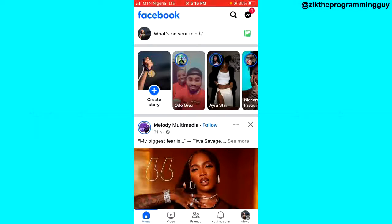The first step is to open your Facebook app and then click on the three lines at the top right corner if you're on Android, or the menu icon at the bottom right corner.